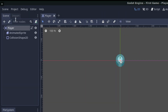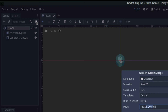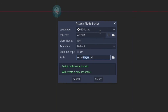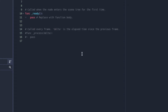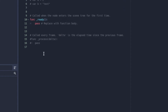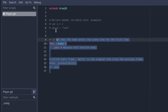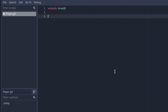Let's actually add a script to the player — click on the player and then click on the script button. We can keep everything else as default here, nothing really needs to change. Click 'create' and now we have a basic script. We can remove the default comments for now because we don't need them.